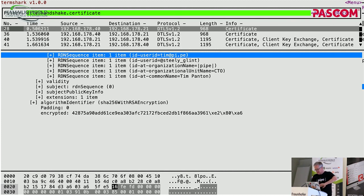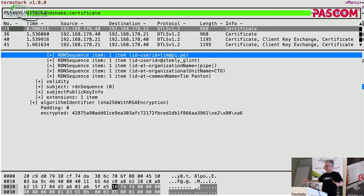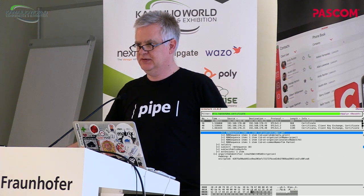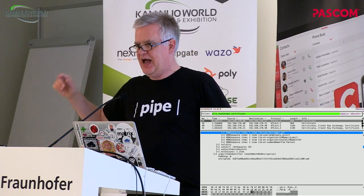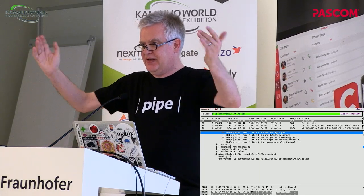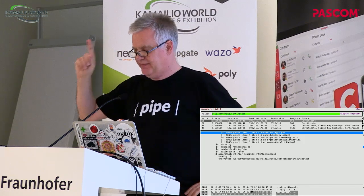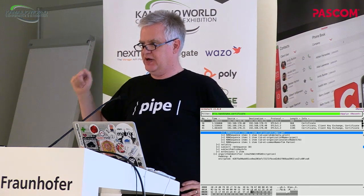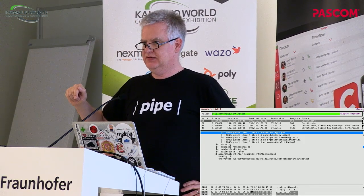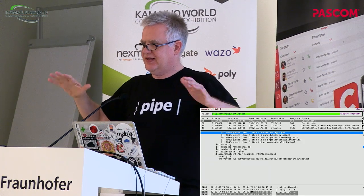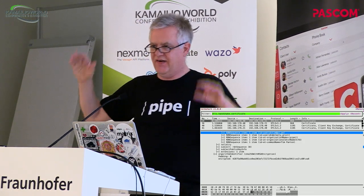Who here runs a media server within their organization? Keep your hands up. Now, hands down if you already run video over that media server. So there are some uncertainties there. This is really aimed at people who've done voice for years — which is my category — and are now straying into video and thinking, hey, it can't be that hard. It's the same protocol.